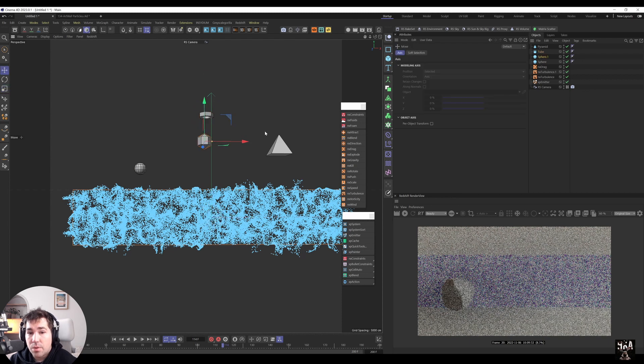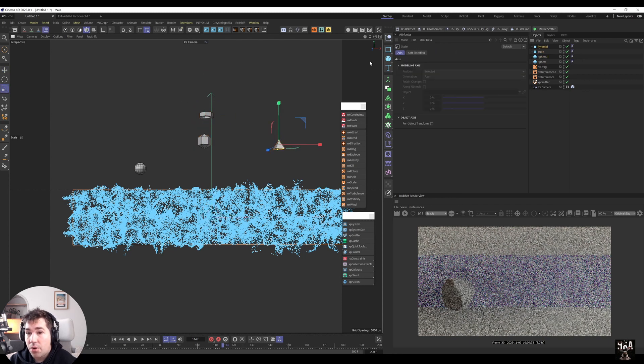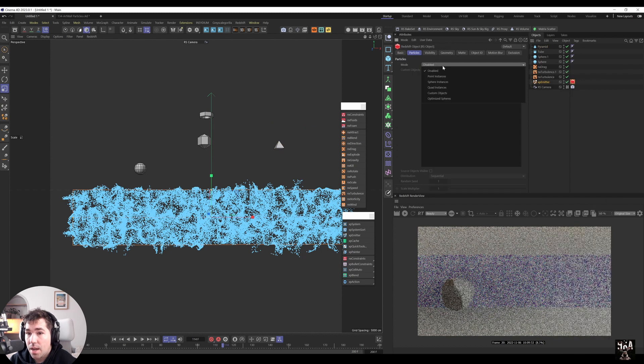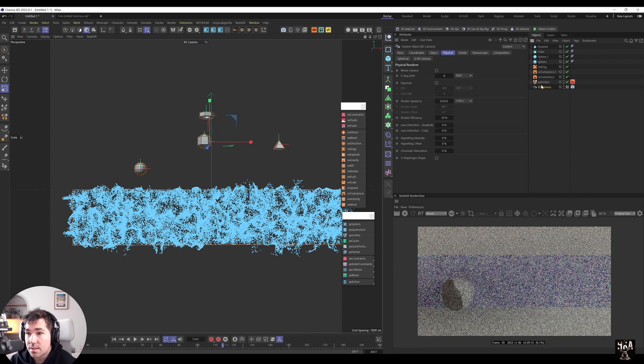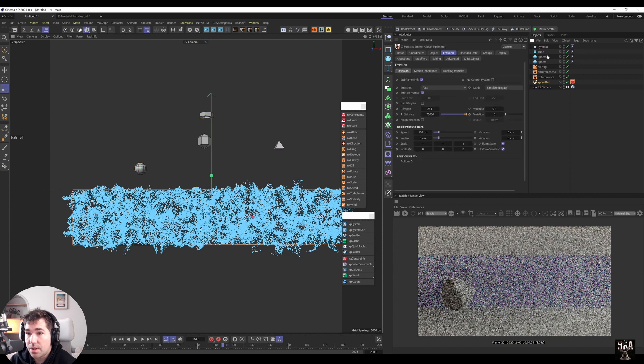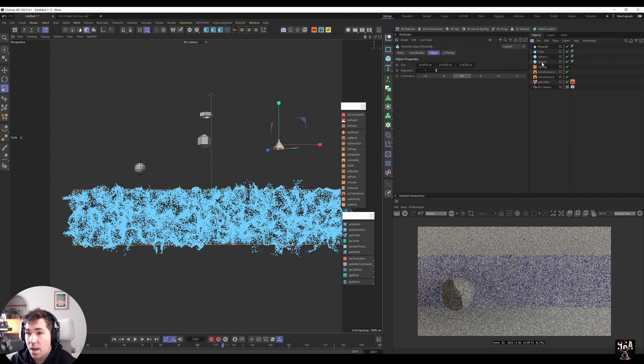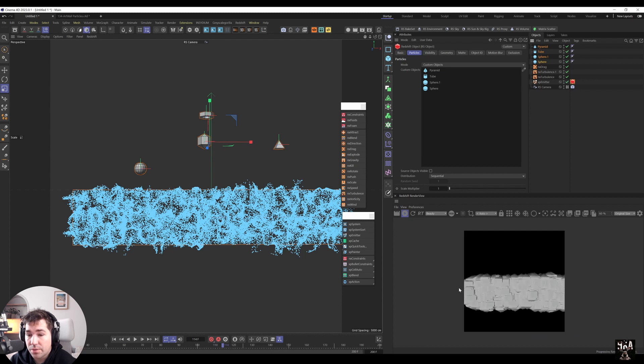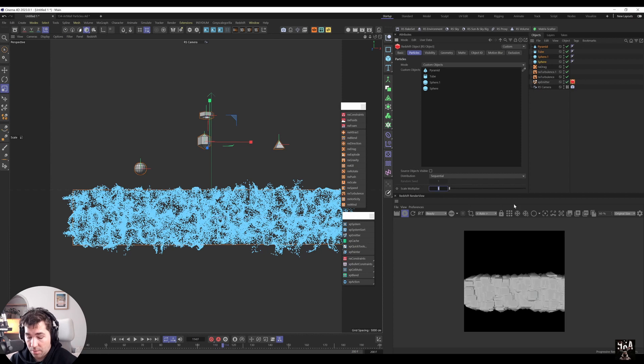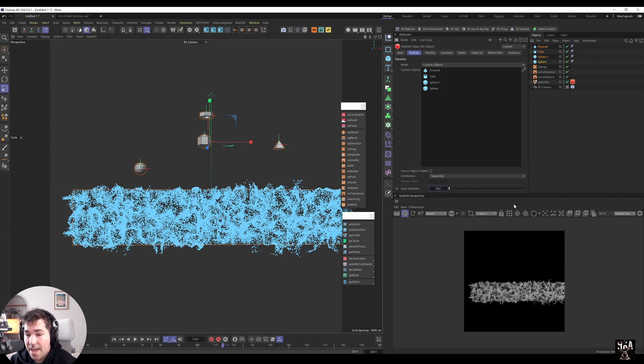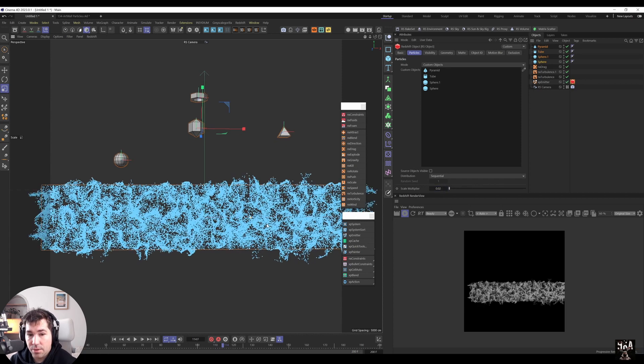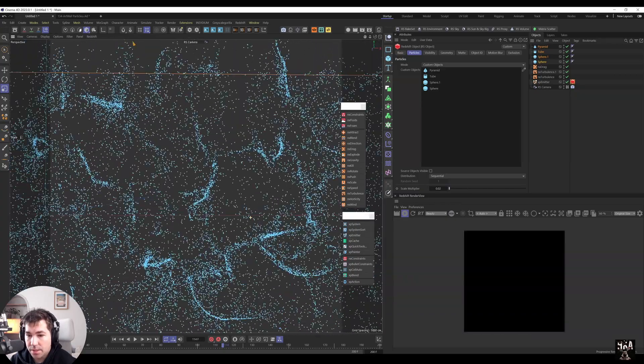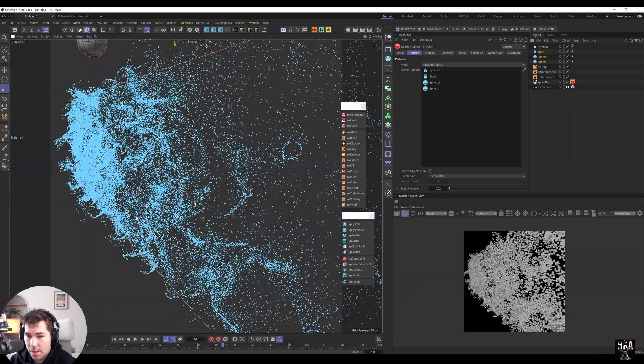So we have those four particles and now I'm going to create on the emitter render tag redshift object and add custom objects. And we add this to our emitter. So we highlight all the particles, click on the redshift object tag and drag these particles onto there. Now it's those parts. So if I turn on the redshift, you see it's crazy, but you look in a scale multiplier, you go 0.02 and then you get these particles just pretty nice and neat.